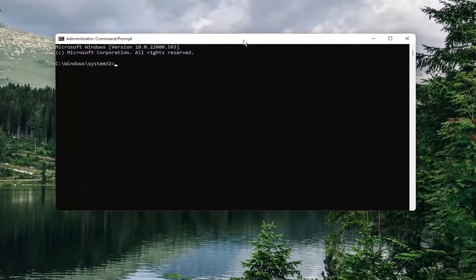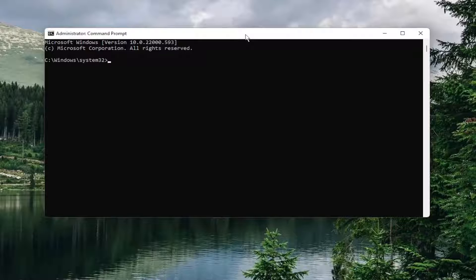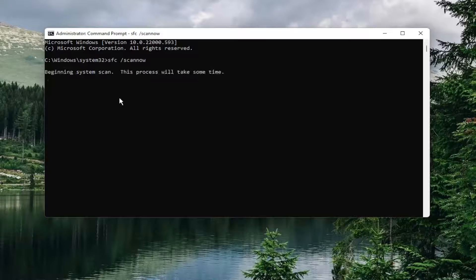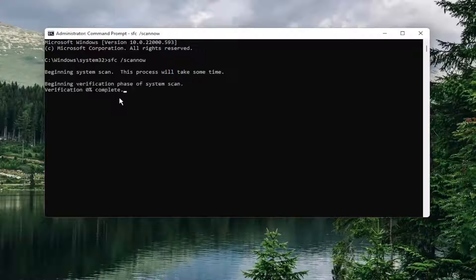And now into this elevated command line window, type in SFC followed by a space forward slash scan now. Scan now should all be one word attached to that forward slash out front. Hit enter on your keyboard to begin the system scan. This will take some time to run, so please be patient.